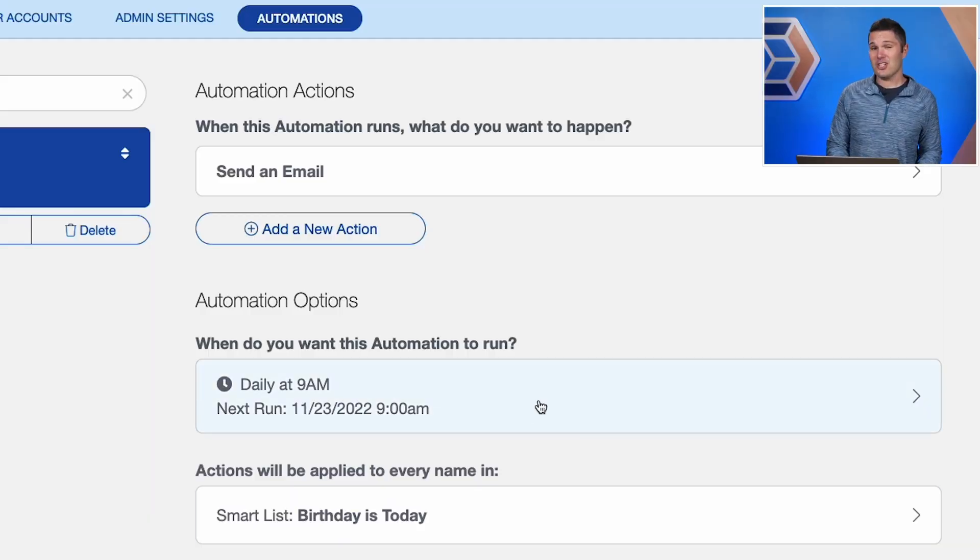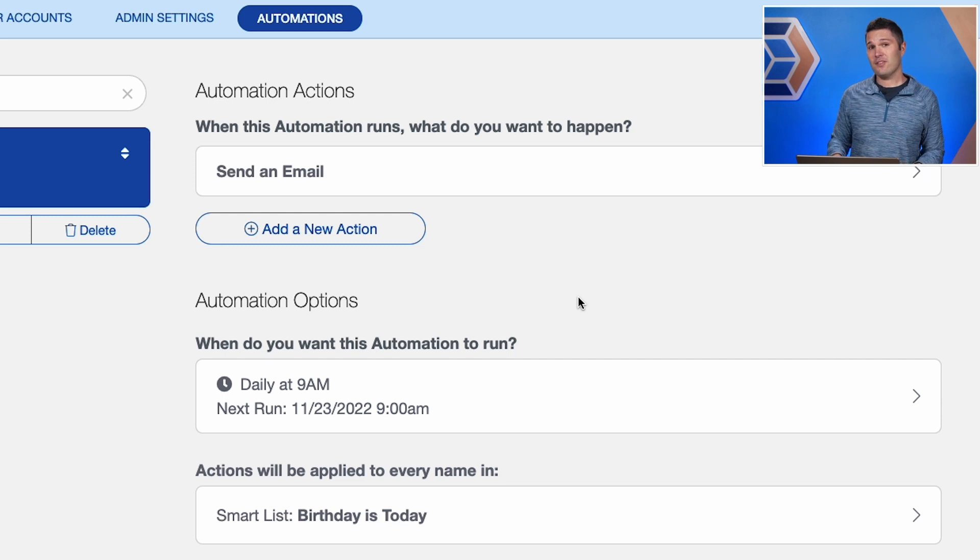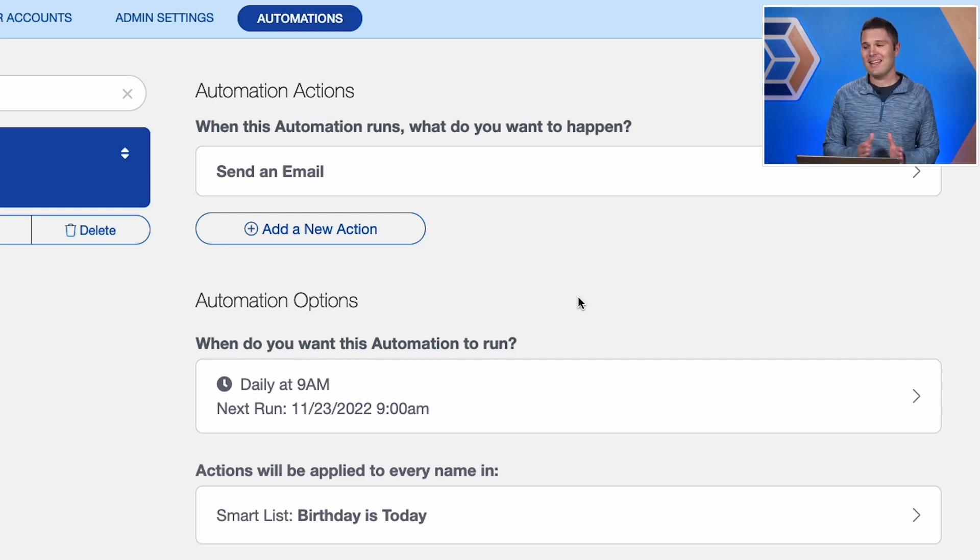So again, your automation actions, that is the what is happening. And then those options are the who and the when. Now let's go ahead, get deeper into this, and let's create our first custom automation here.